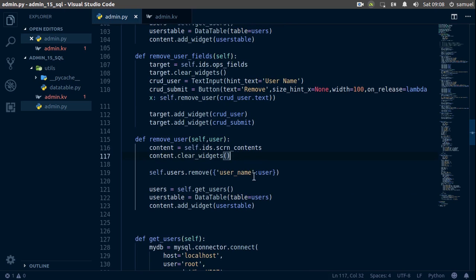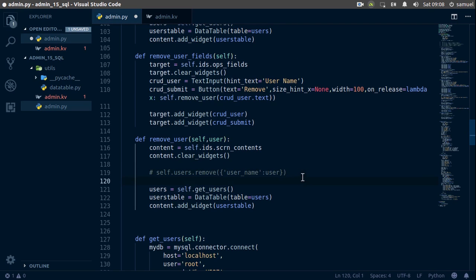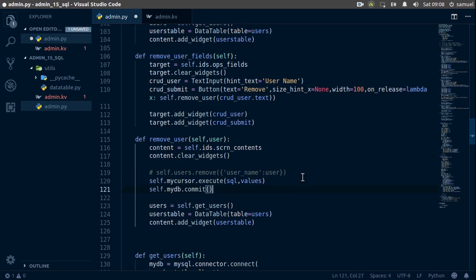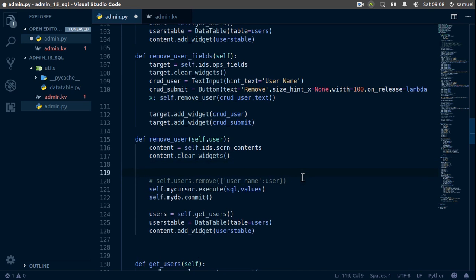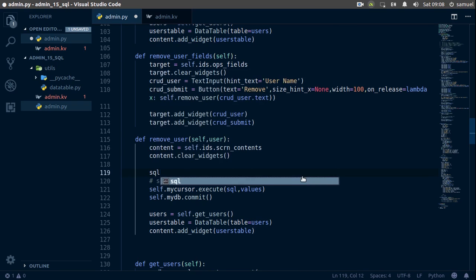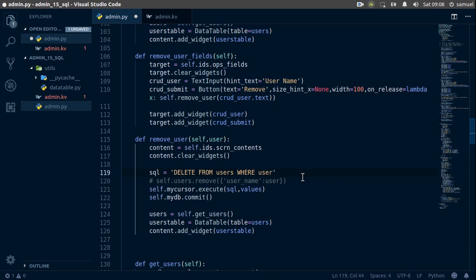We'll reset right here, remove this, we don't need it. And now down here, let's paste this in and now go up and we'll simply say the SQL is equal to DELETE FROM users WHERE user_name is equal to...